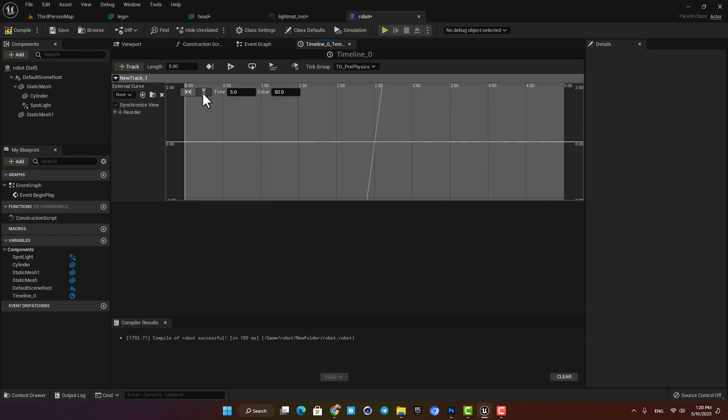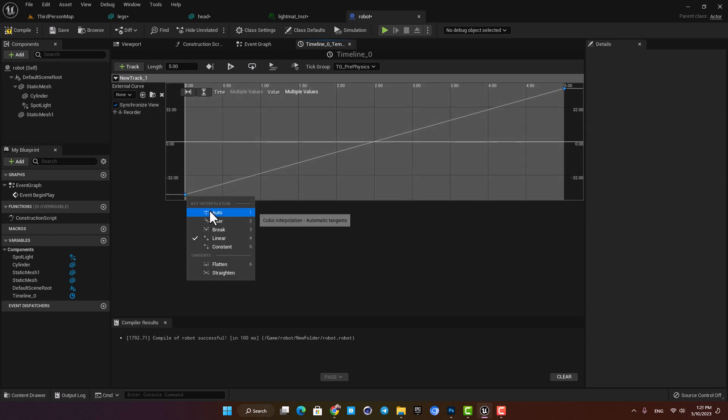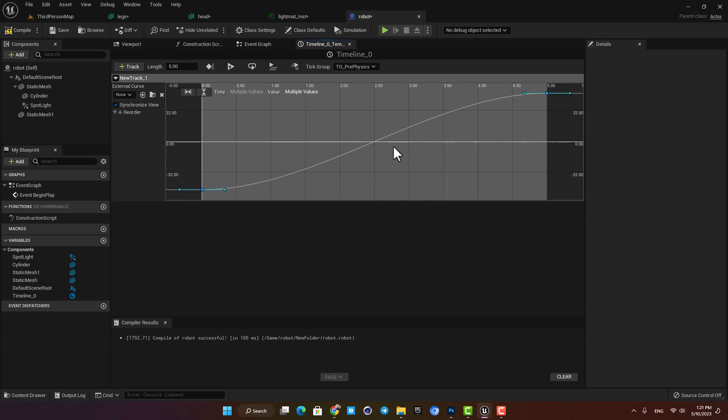Hit these icons here to frame them and now the last thing I'm gonna do is to select them both and hit auto to make this curve. What it does is that it can reduce the speed of the rotation at the start and at the end of the movement and it makes it look more natural and smoother.